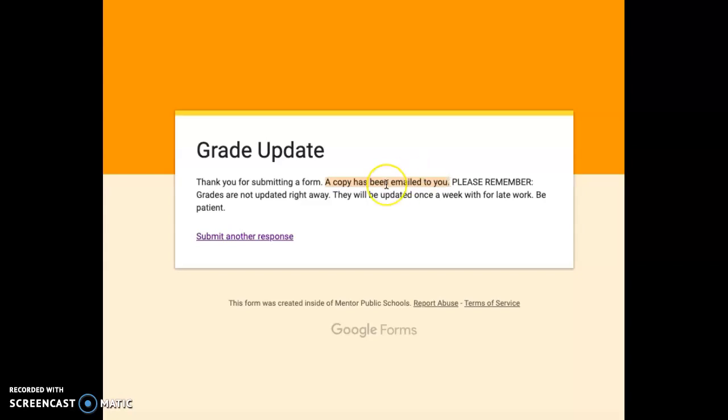Also, it's important to understand that just because you entered this form, it doesn't mean that your grade is updated immediately. Grades are updated about once a week with anything as far as late work is concerned.